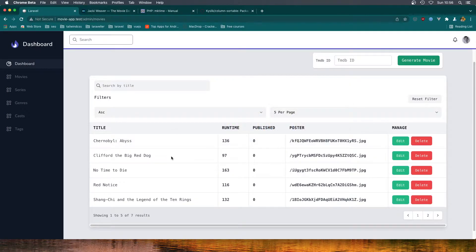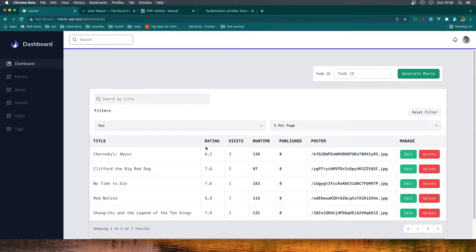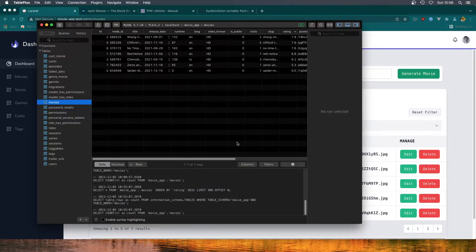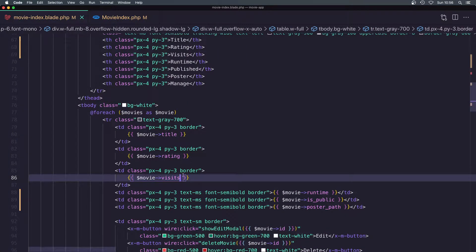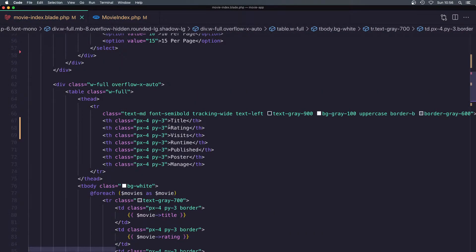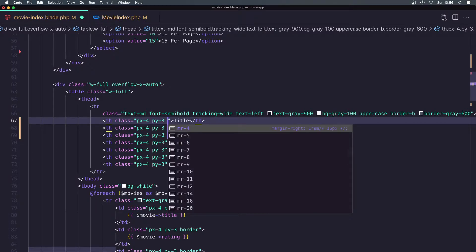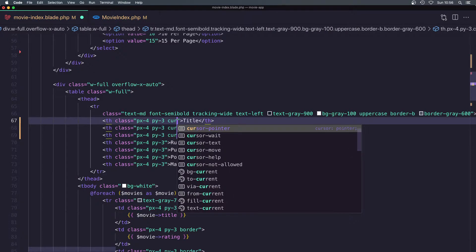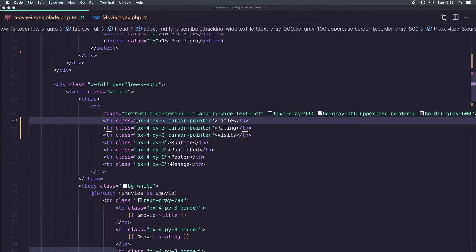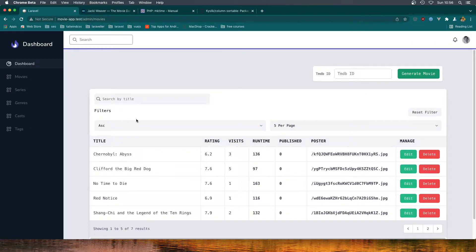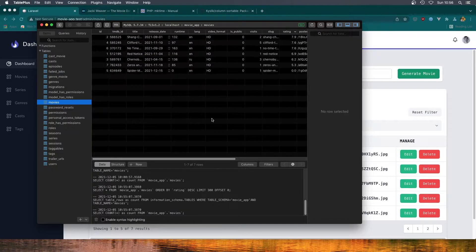Go to the browser and refresh. Now we have rating and visits, and I want this to be clickable. So here I'm going to add a cursor pointer, and refresh. Yeah, now we have a cursor here. Now when we click...